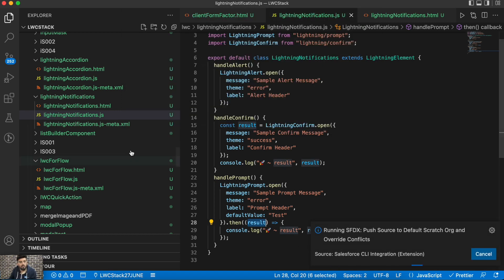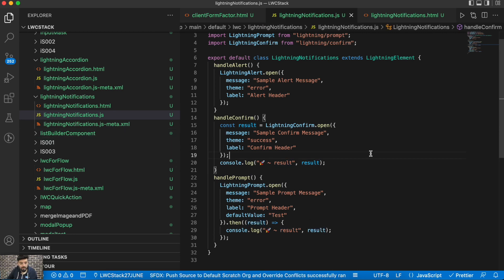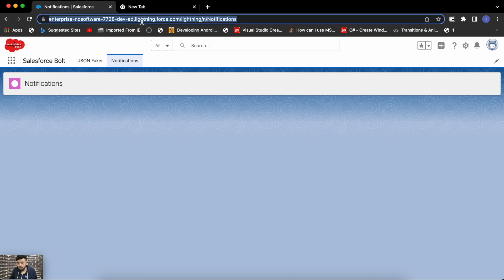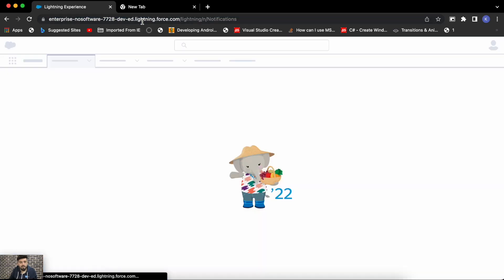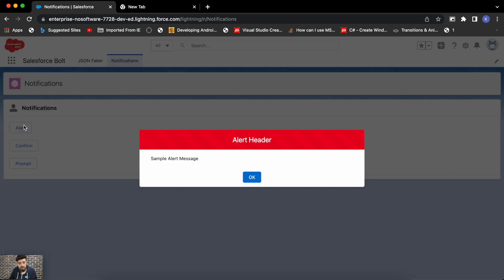Let me deploy it quickly and show you the output. We're not having any errors. Let's refresh the page. We have three buttons. Let's try Alert first — you can see the 'Alert Header' and 'Sample Alert Message' with an OK button. That's how you may use Alert to notify the user.